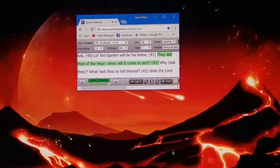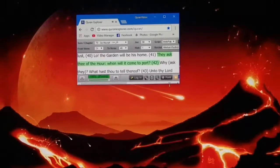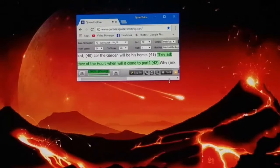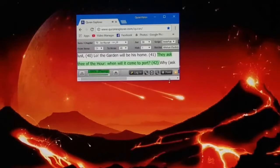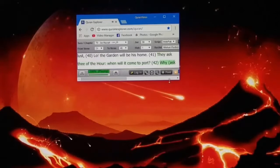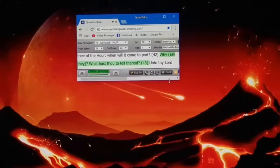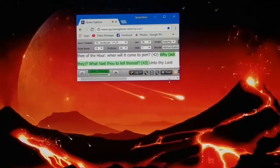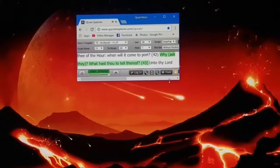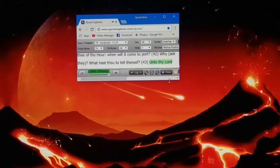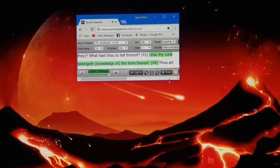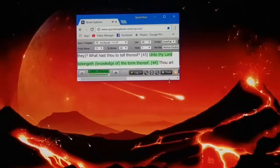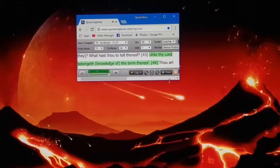They ask thee of the hour, when will it come to port? Why ask they, what hast thou to tell thereof? Unto thy Lord belongeth knowledge of the term thereof.